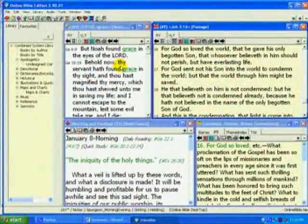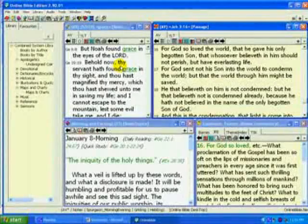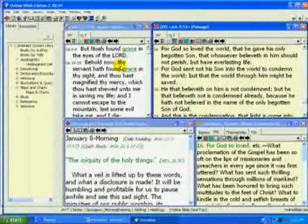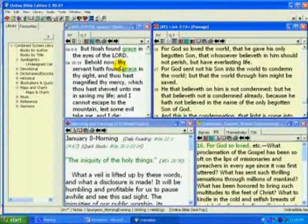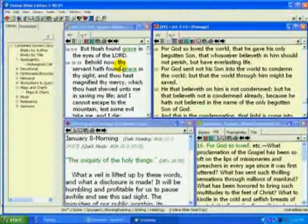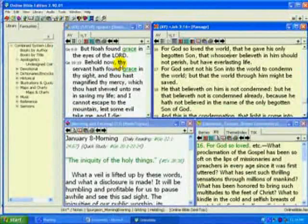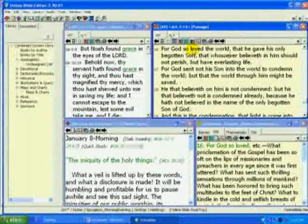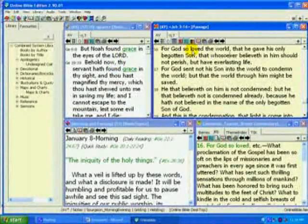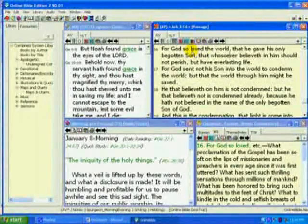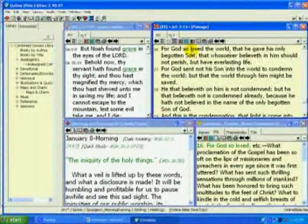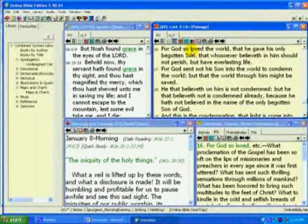Hi, this is John, and we're looking at the online Bible program. Today, we'll look at how easy it is to take a verse of scripture and paste it in a Word document that I'm working on for a Bible lesson.